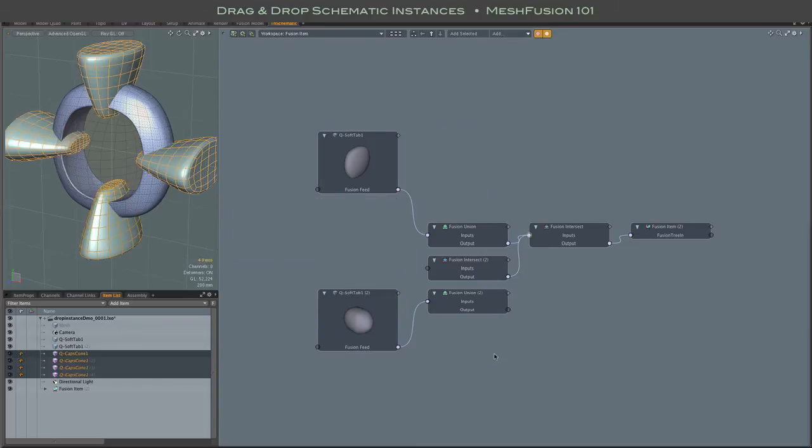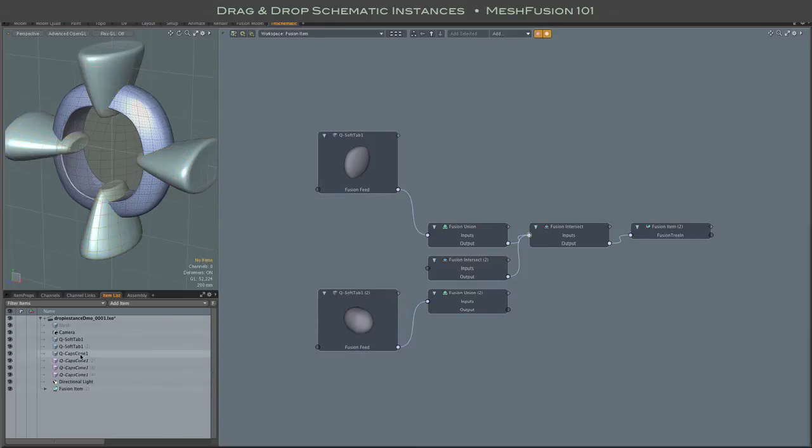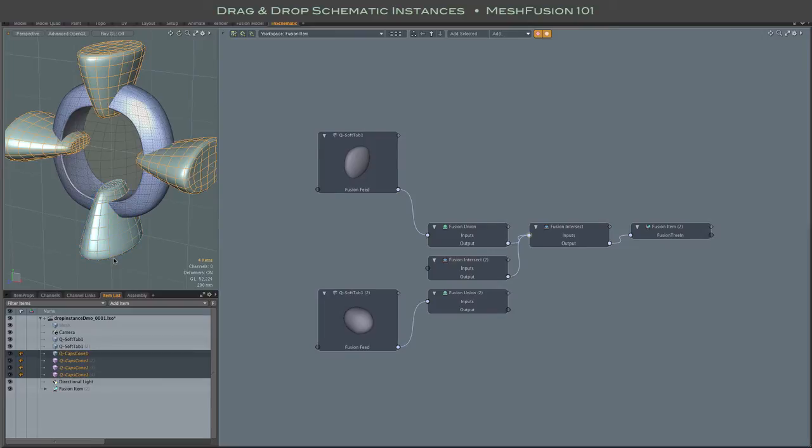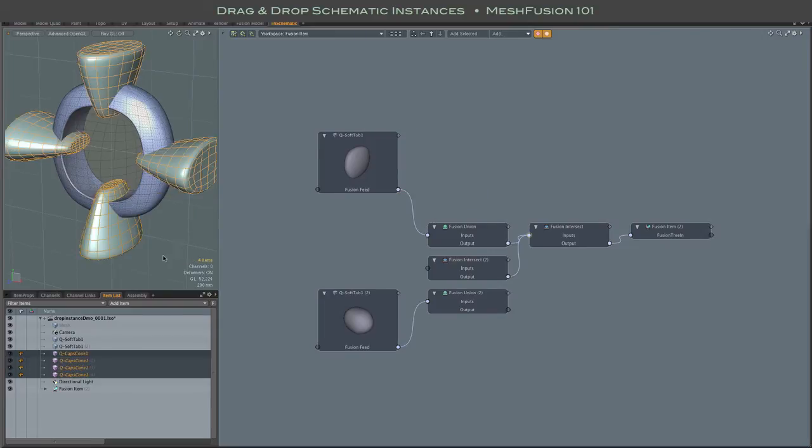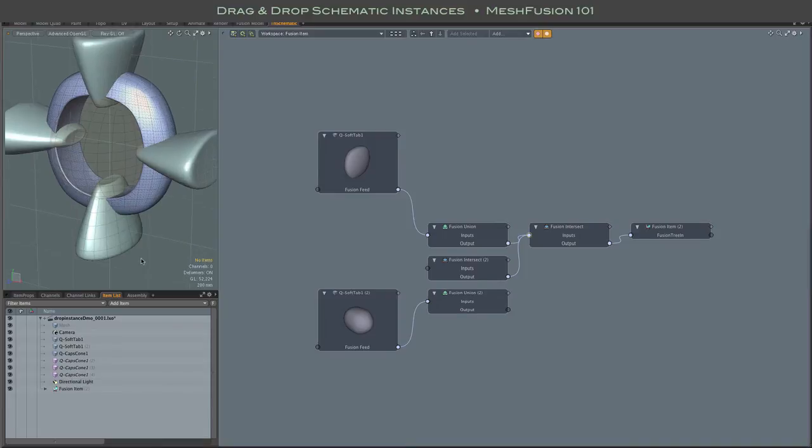You can of course select from the item list, which is very handy if you have a lot of instances. You just use shift-click, click on the source object, and then shift-click to select all of the instances.